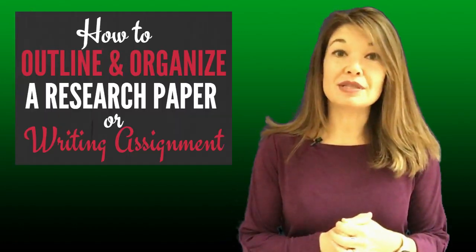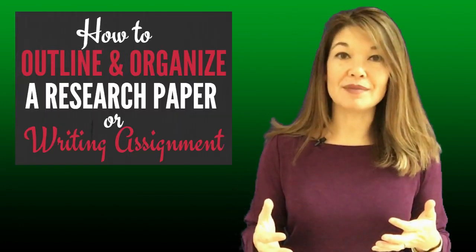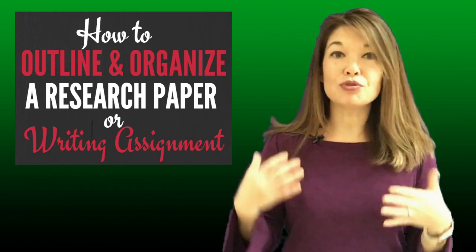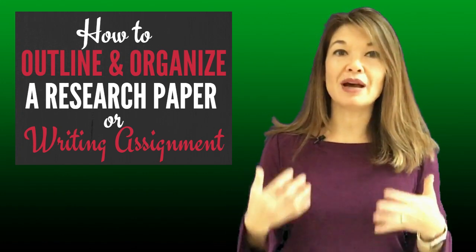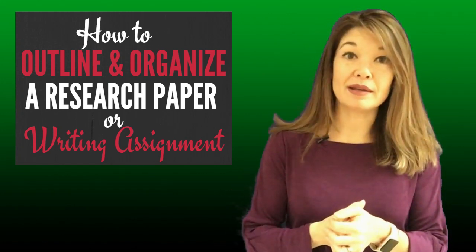I recently did a video discussing how to organize a research paper or writing assignment, and in it I talked about how crucial it is to outline your paper before you start writing. But what are the best tools for outlining? In this video, I'm gonna cover four that I like.